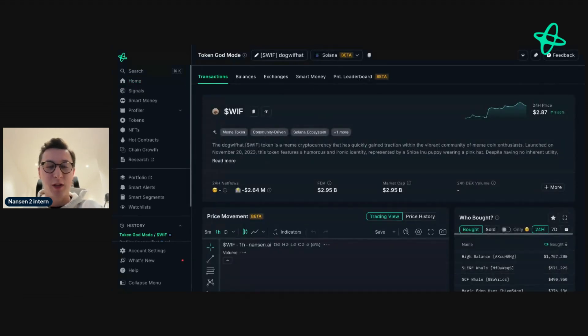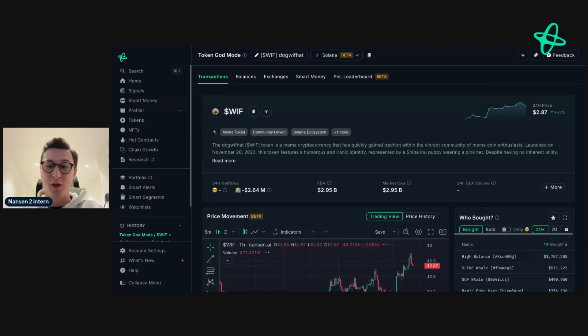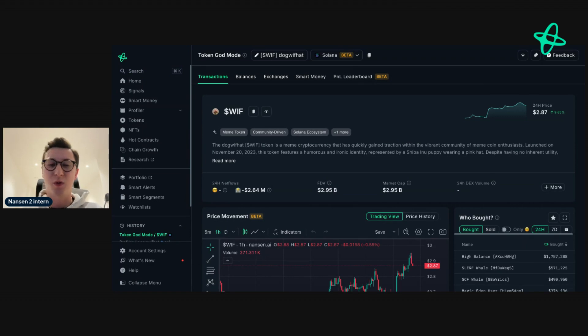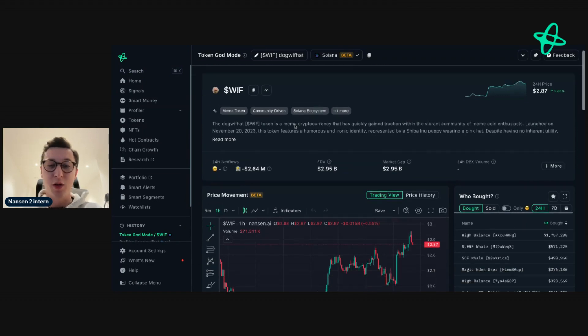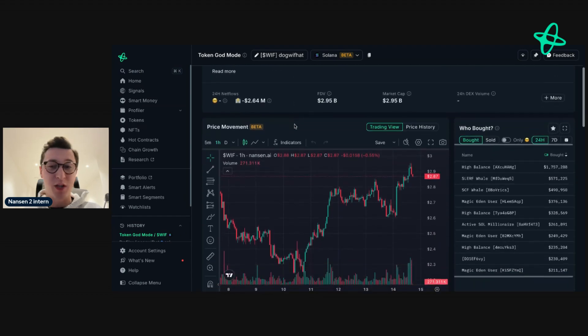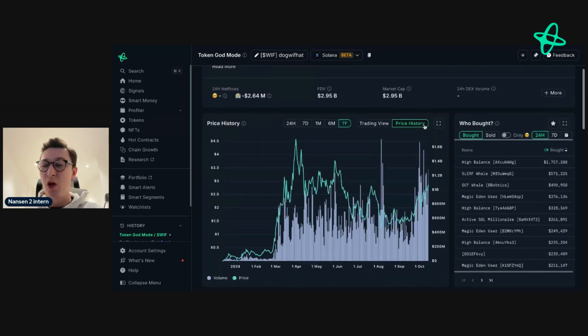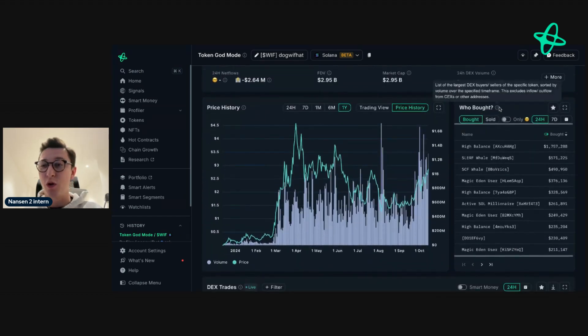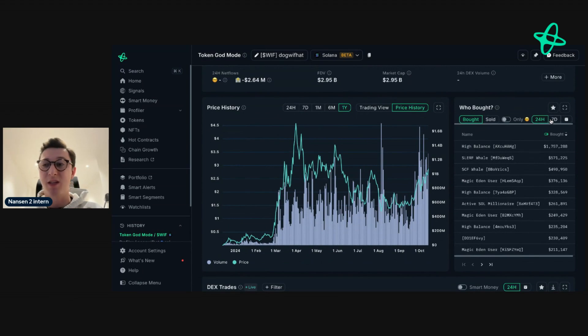When you open up Nansen and you've searched your token, we'll go to the overall page to see all the key information you need to know to get an understanding of what's going on. This includes the price movement, price history, who bought, who sold over the last 24 hours, seven days, or any custom time period.